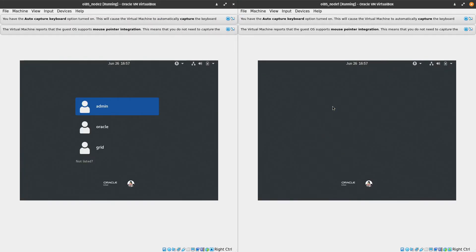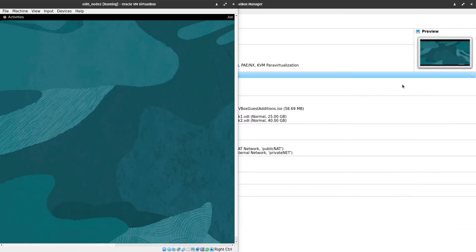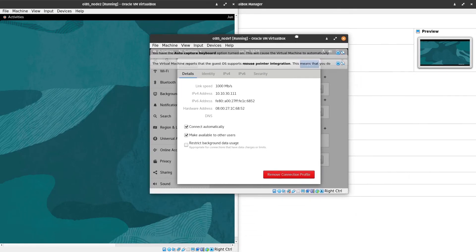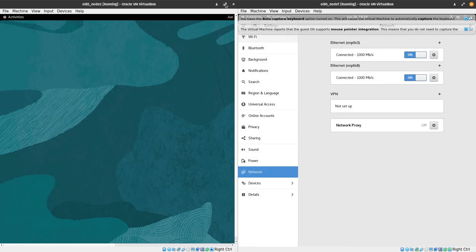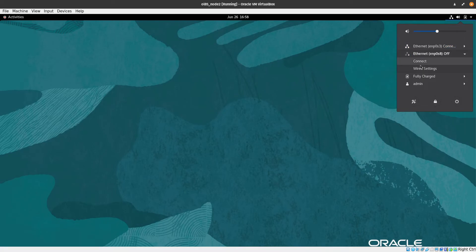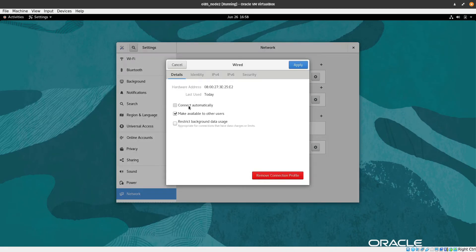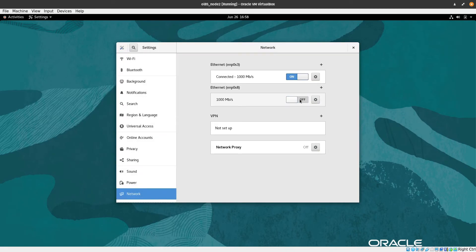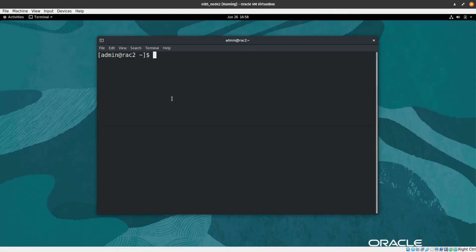Let's enter the password for both nodes. We need to check the 'connect automatically' option so the network connects on boot. I'll apply the settings on both nodes, then stop and reconnect the network interface.